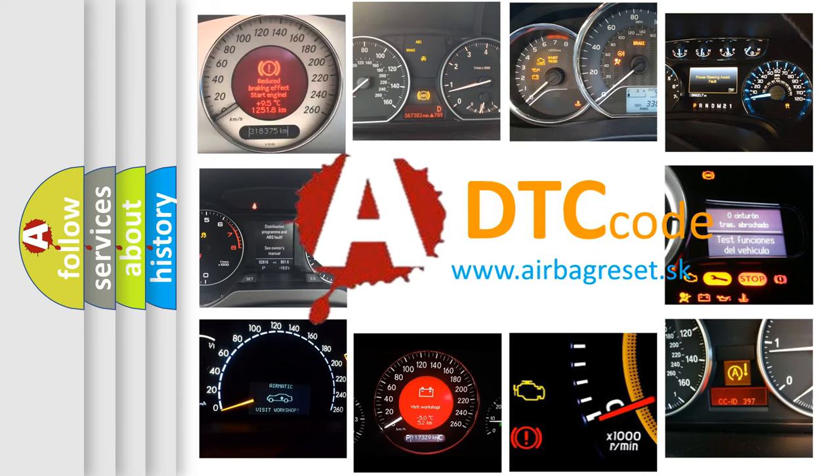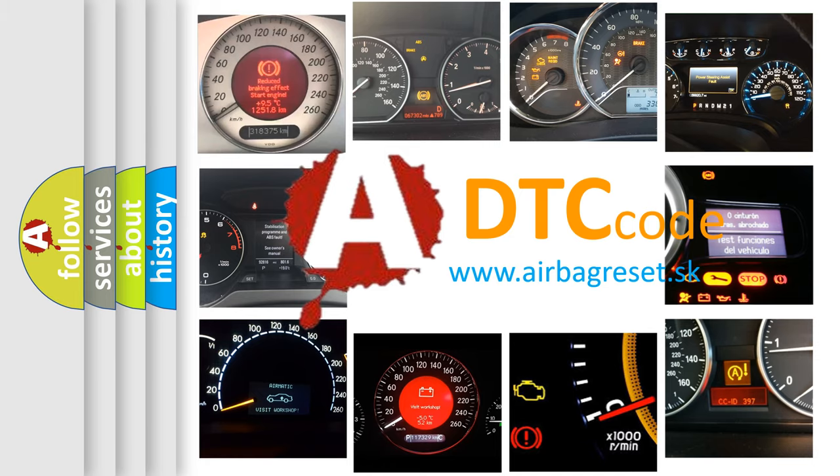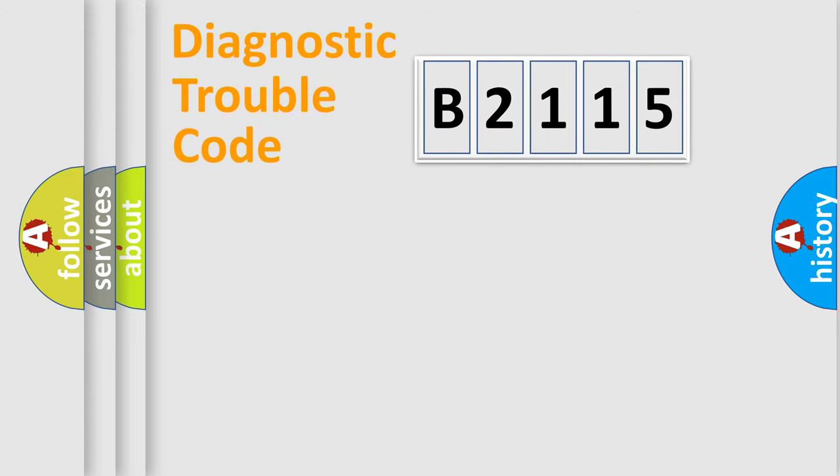What does B2115 mean, or how to correct this fault? Today we will find answers to these questions together.